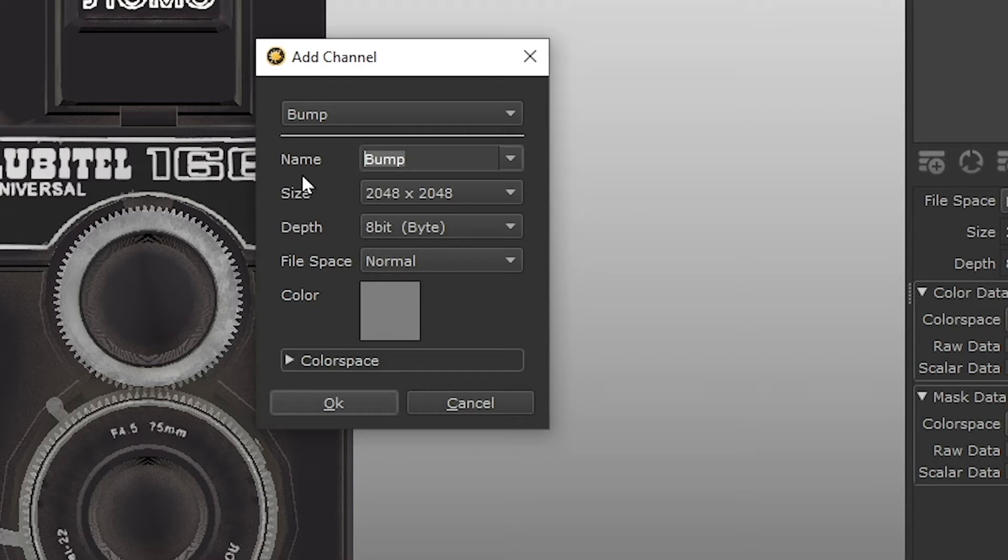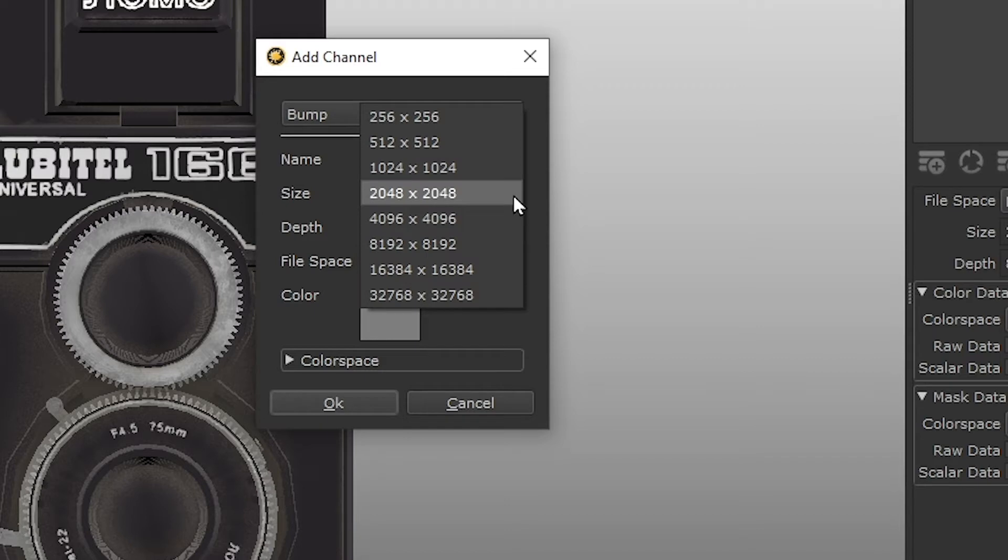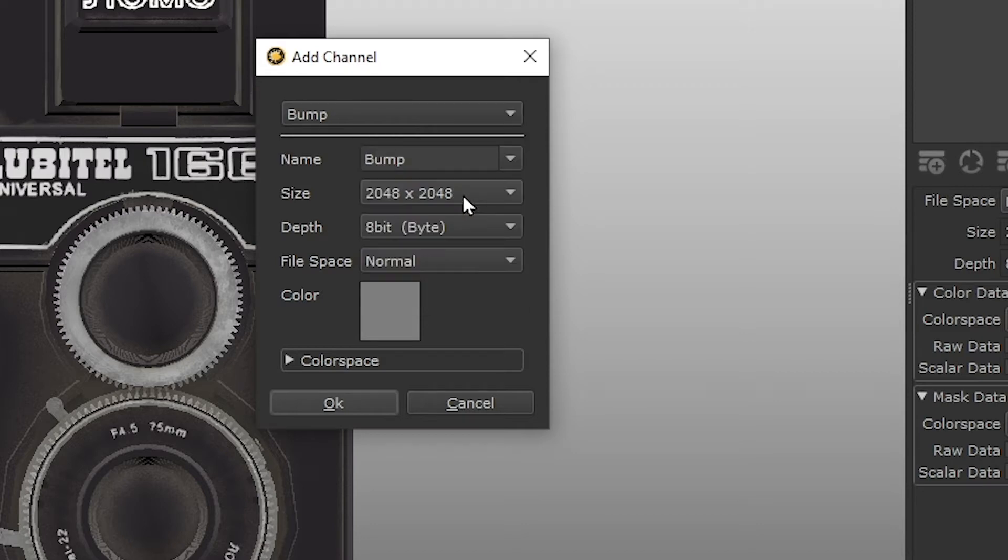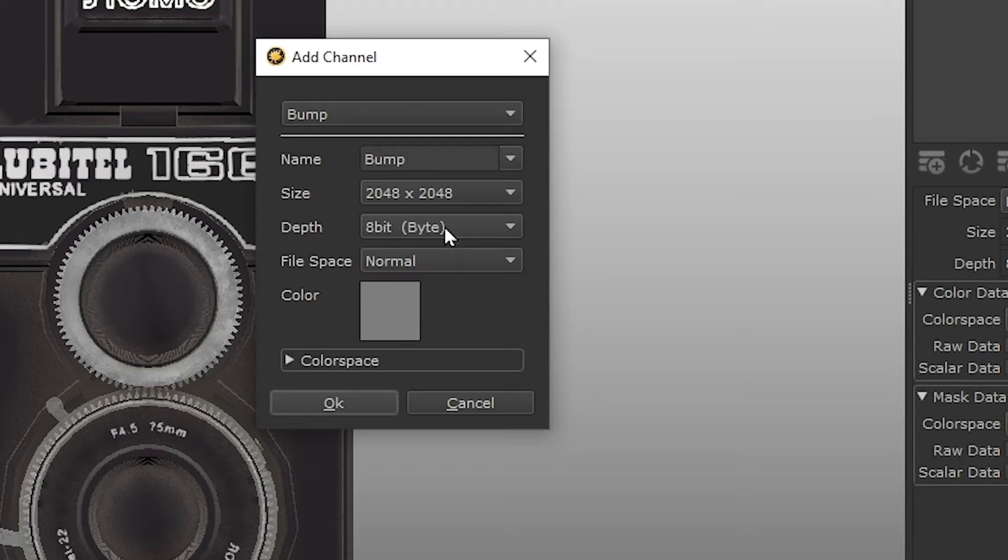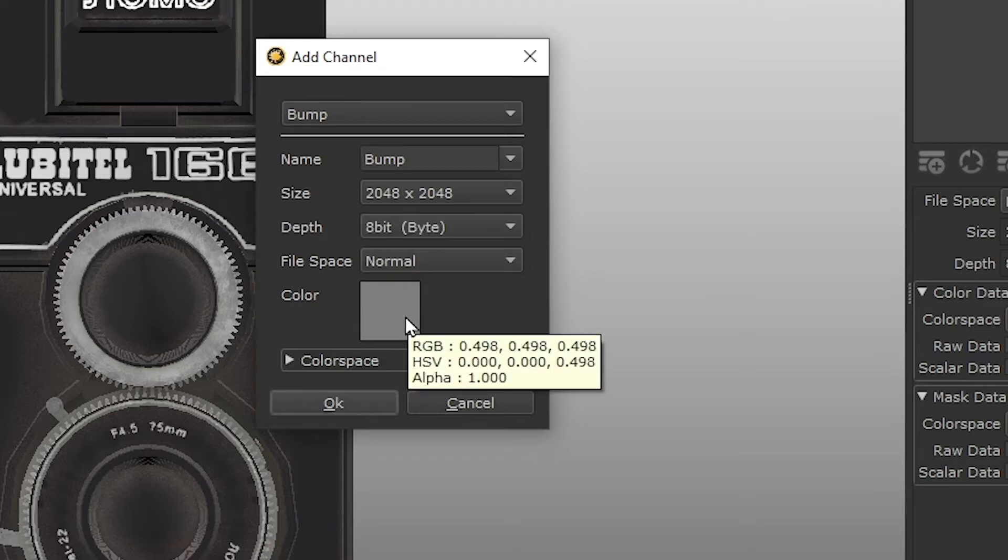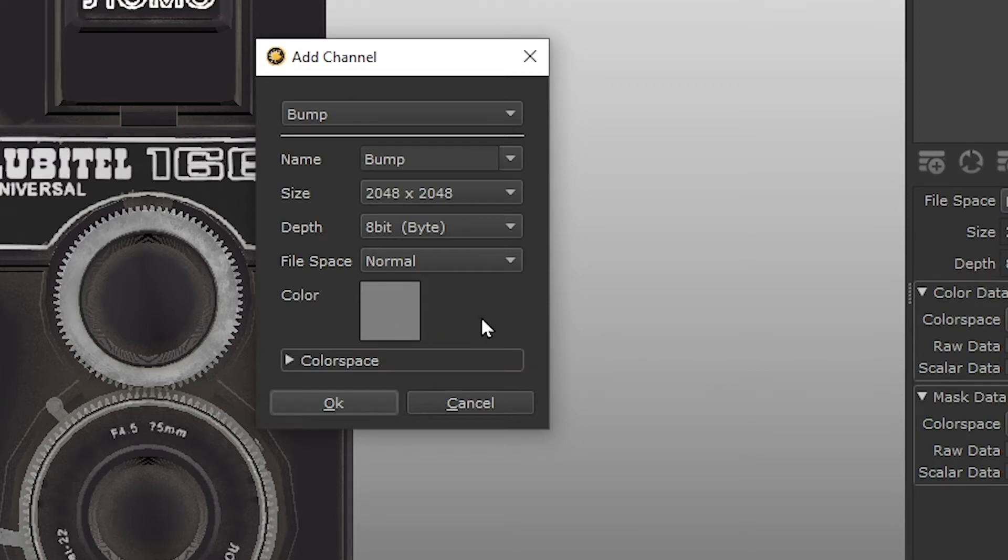The size dictates the resolution of our channel. Our base color channel is 2048 by 2048, so let's make our bump channel the same. The higher the resolution, the more detail can be added, but it also impacts performance. 2048 by 2048 is going to allow us a suitable amount of detail for a game prop. The depth dictates the color depth for our channel. 8-bit allows us 256 colors, which is enough depth for the kind of detail we need. The color option lets us select a base color for our channel, so we can leave that as default for now. When we create our new channel, a base layer is created using the color defined here.